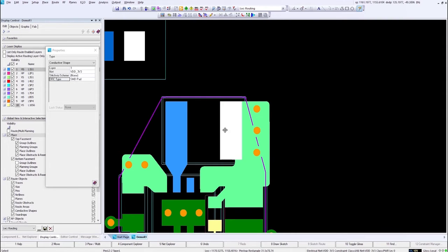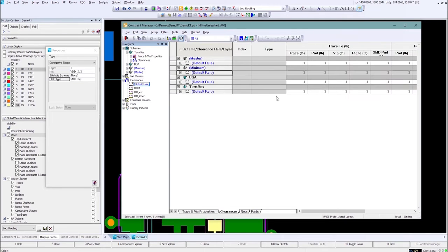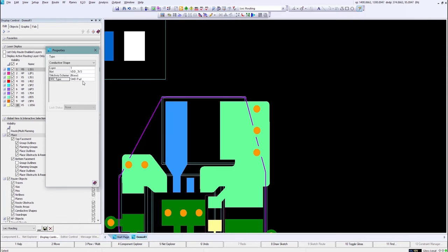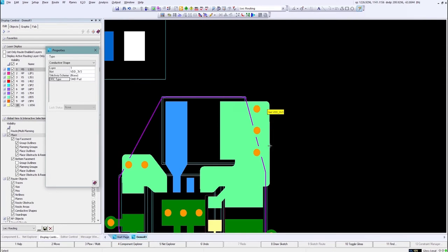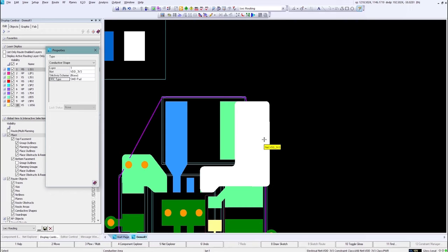If we open up our constraint editor, you'll see that we can obviously have different design rules between each one of any of these items. So trace to trace, trace to pad, via plane, SMD, through hole pin. So this gives you a little bit more control over which DRC function this plane shape is having to comply with.